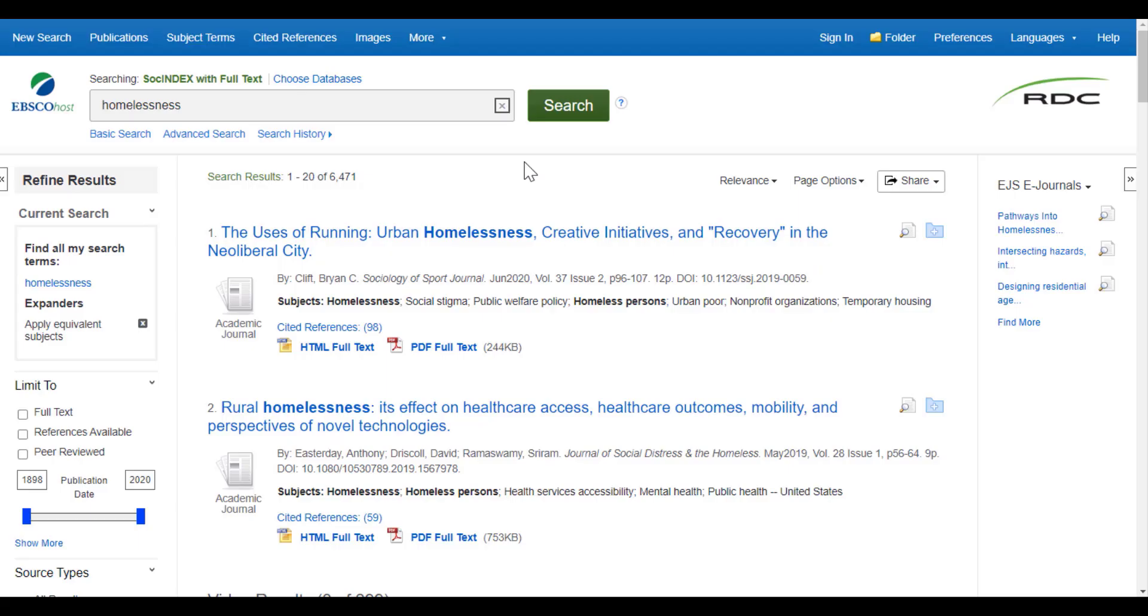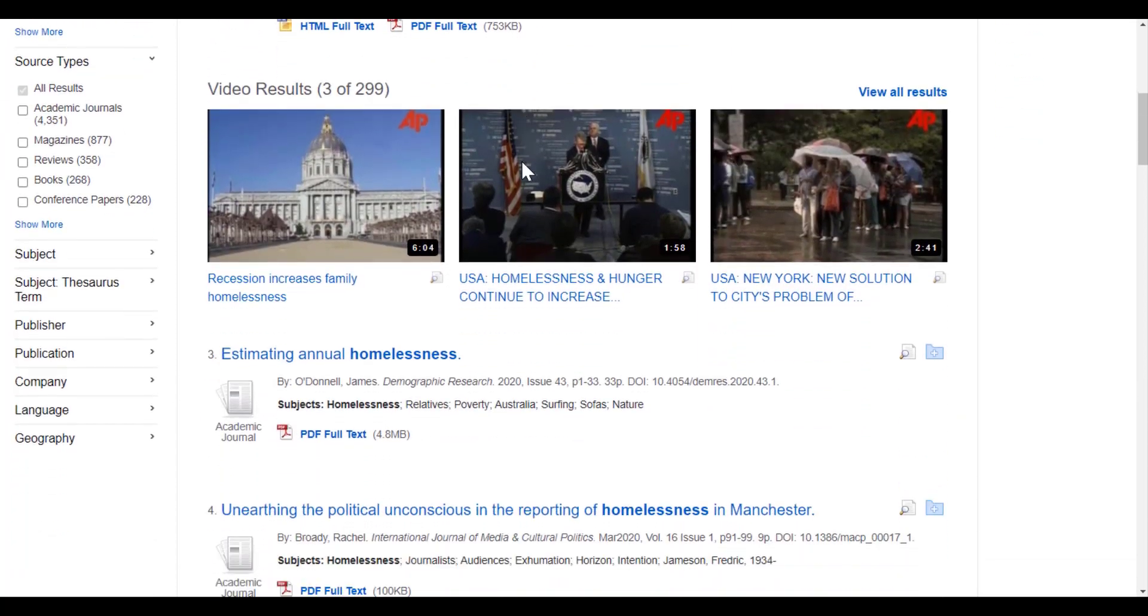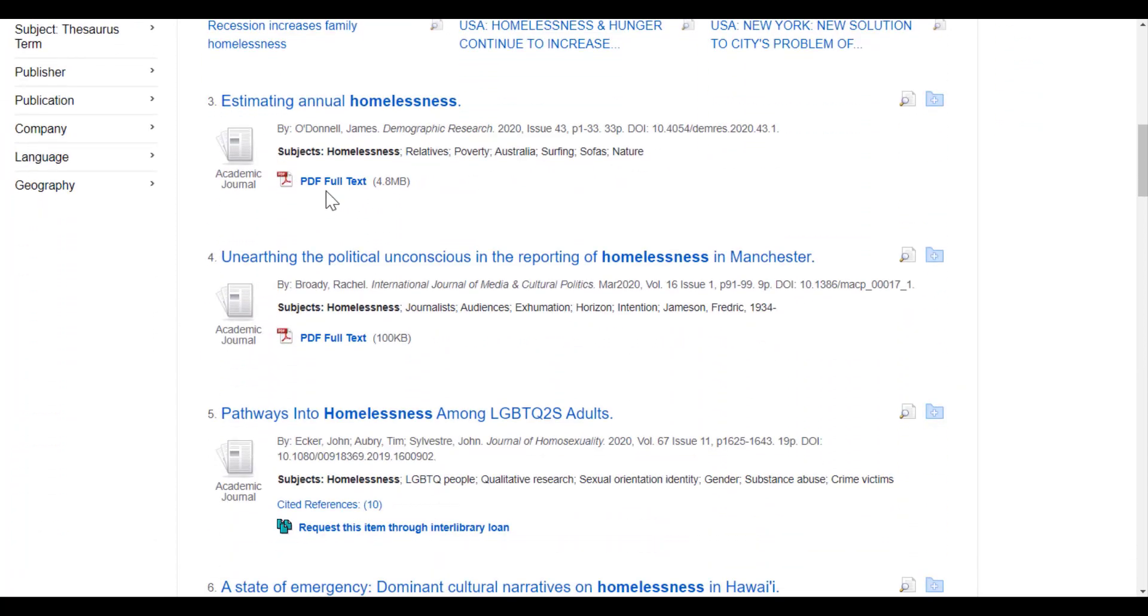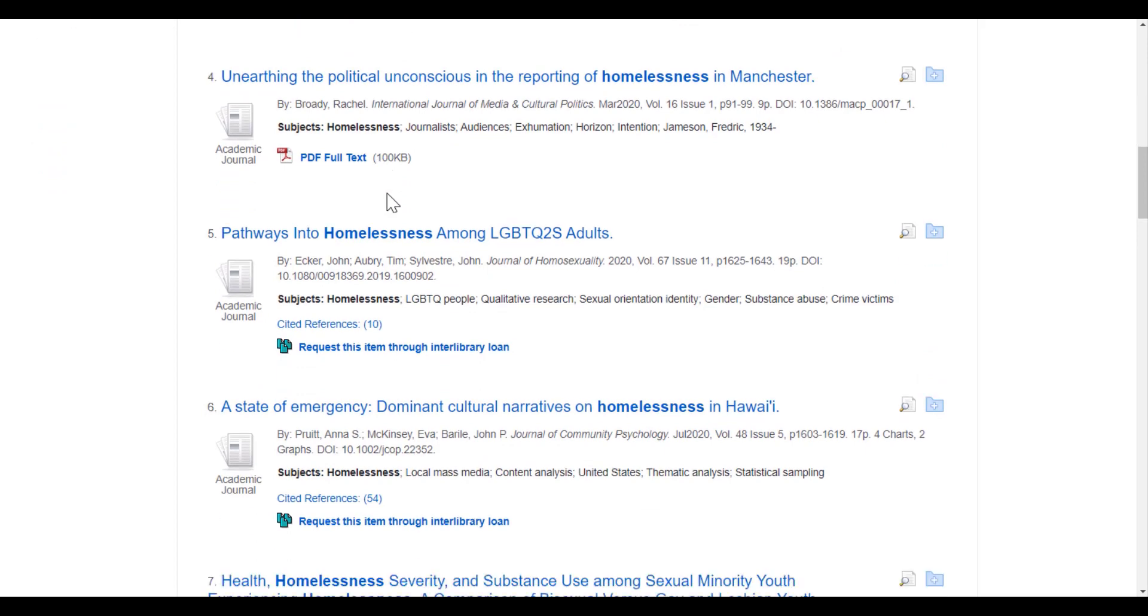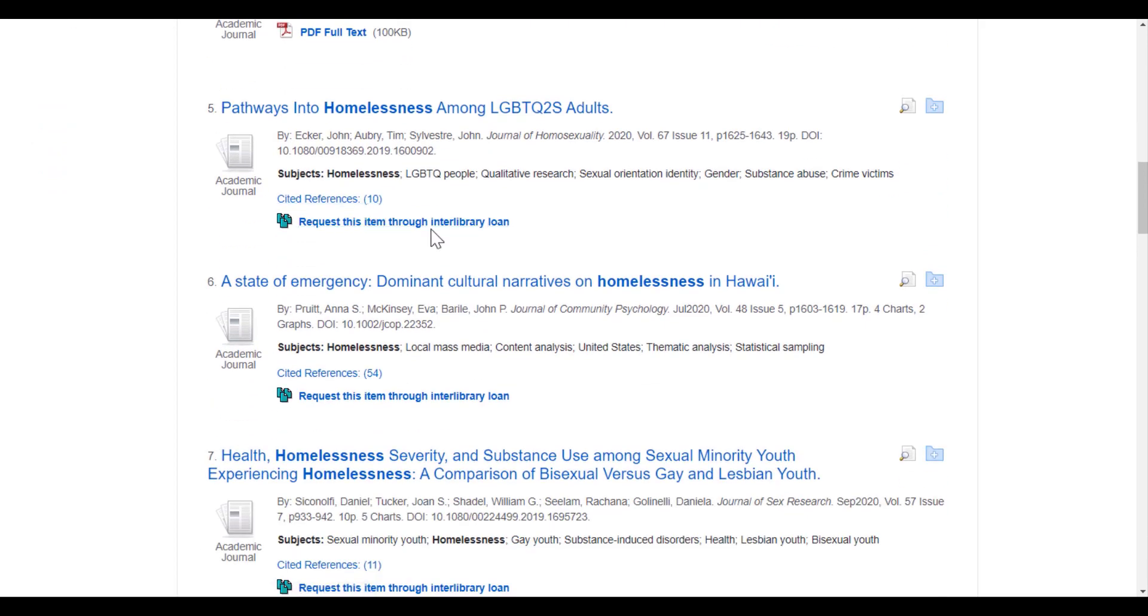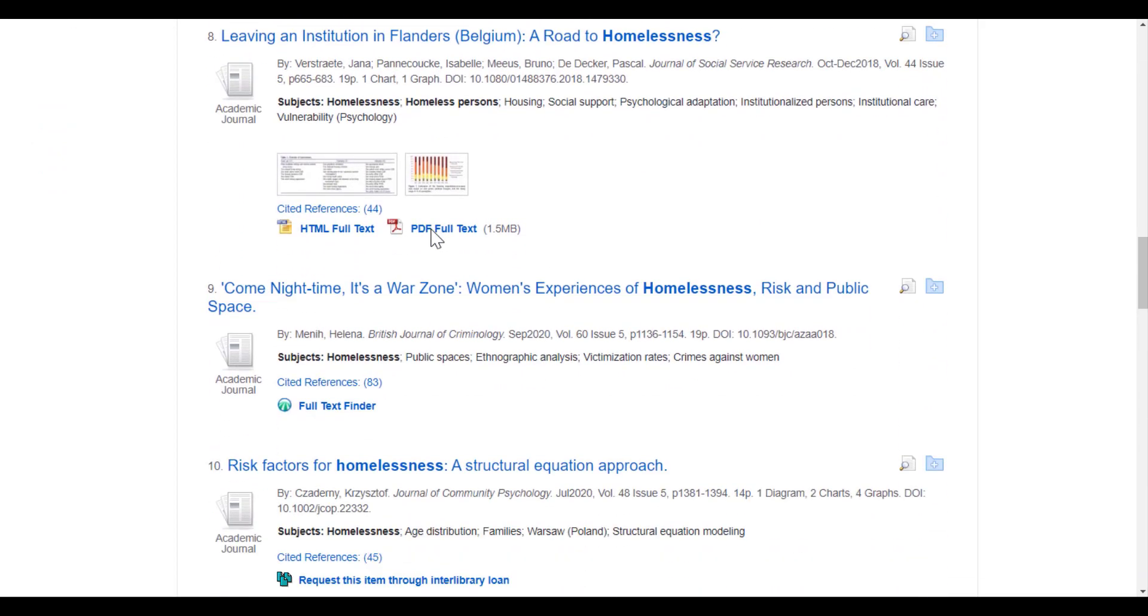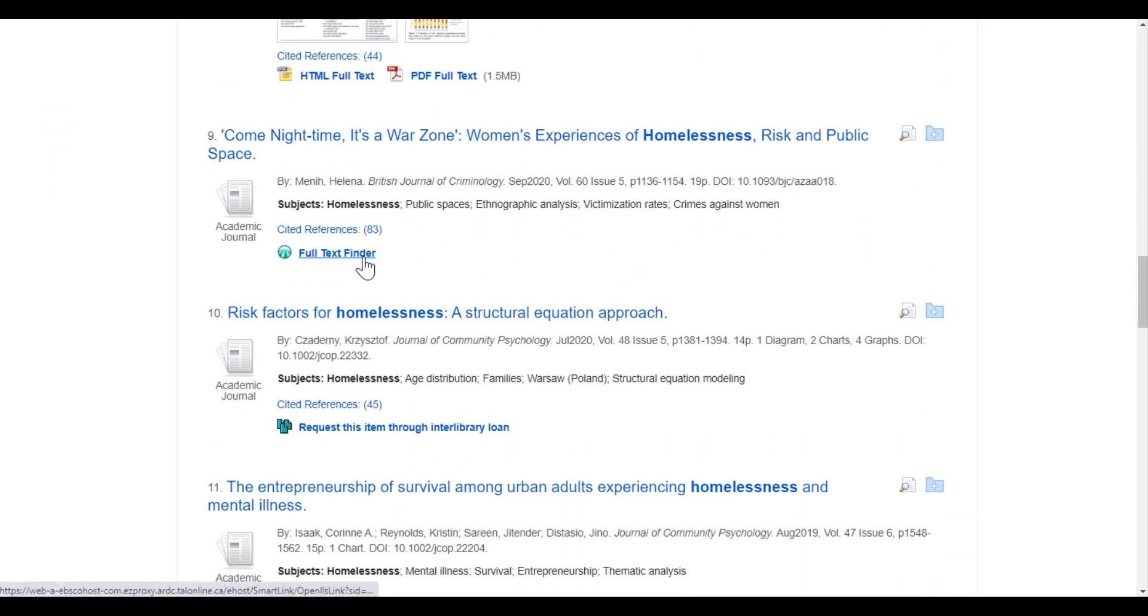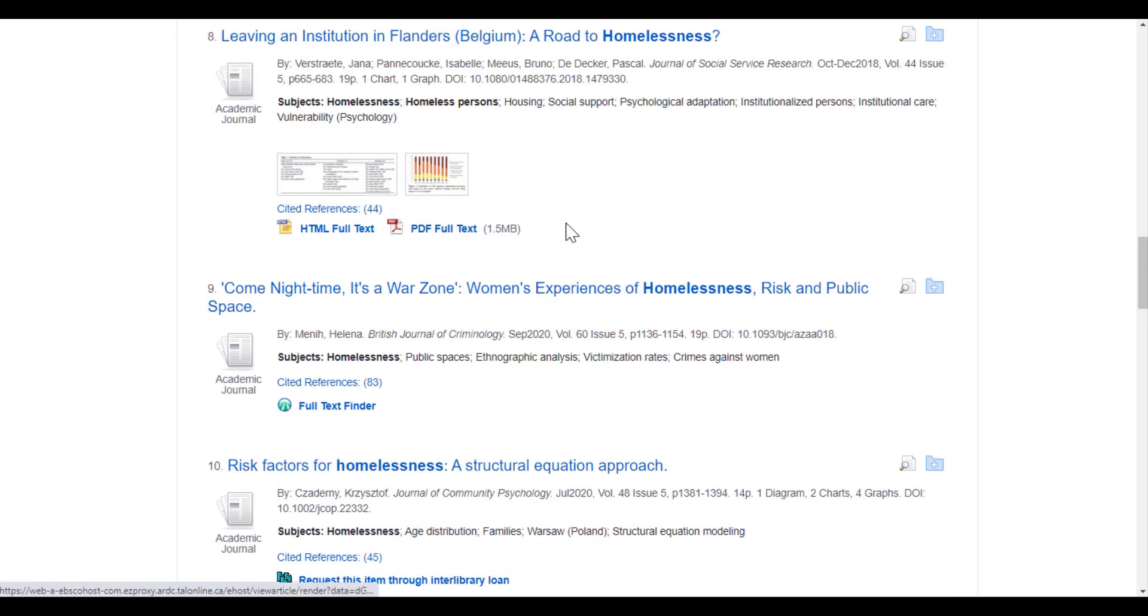Once you're in a database and you've done your searching, there are three different ways that you can access the full text of the article to read. If I'm scrolling through my results, you'll see these little icons for PDF full text, requesting the item, and the full text finder. Let's go over these different options.